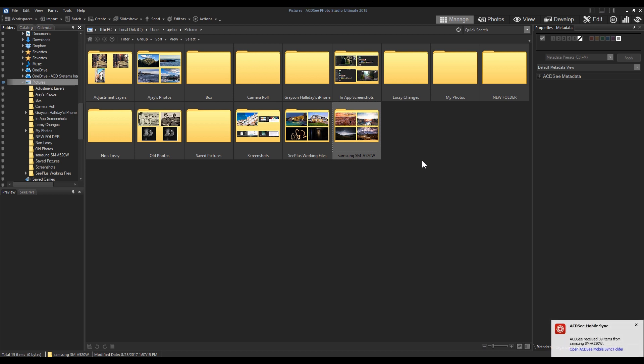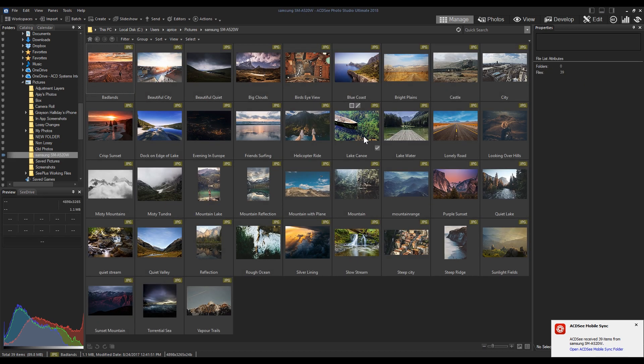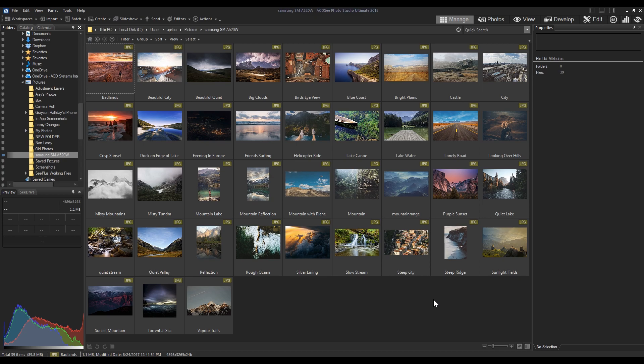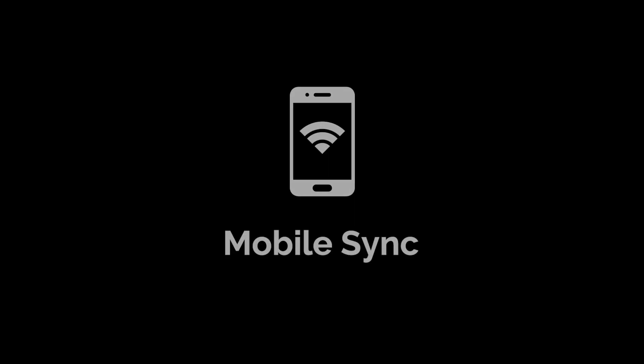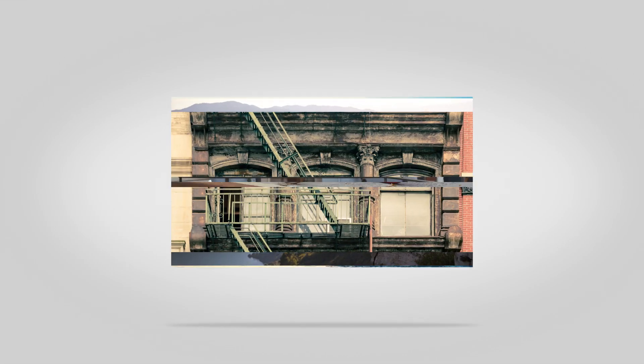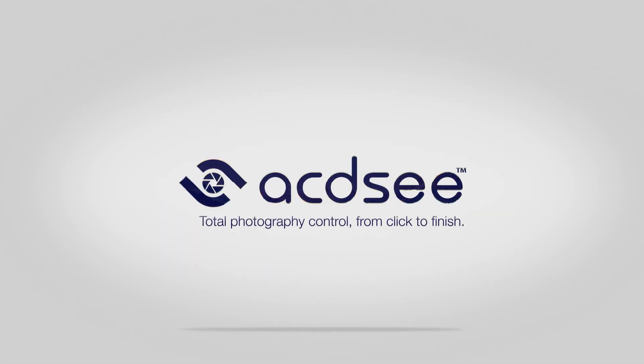Mobile Sync is a new tool in Photo Studio Ultimate, Photo Studio Professional, and Photo Studio Standard. Stay tuned for tutorial videos and guides of ACDC Photo Studio 2018. Click the link to learn more, and please, like, comment, or subscribe.